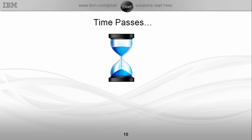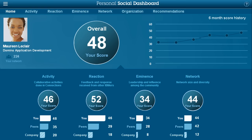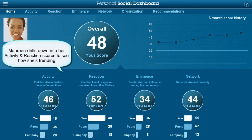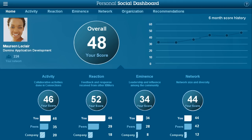Sometime later, Maureen returns to her social dashboard. She looks quickly at her activity score, which hasn't increased much as expected, since she hasn't significantly increased her activity levels but has just been more focused on what she's sharing. And her reaction score has increased nicely, and she's very pleased about that. However, now she decides she's going to focus on examining the analysis on her eminence score.